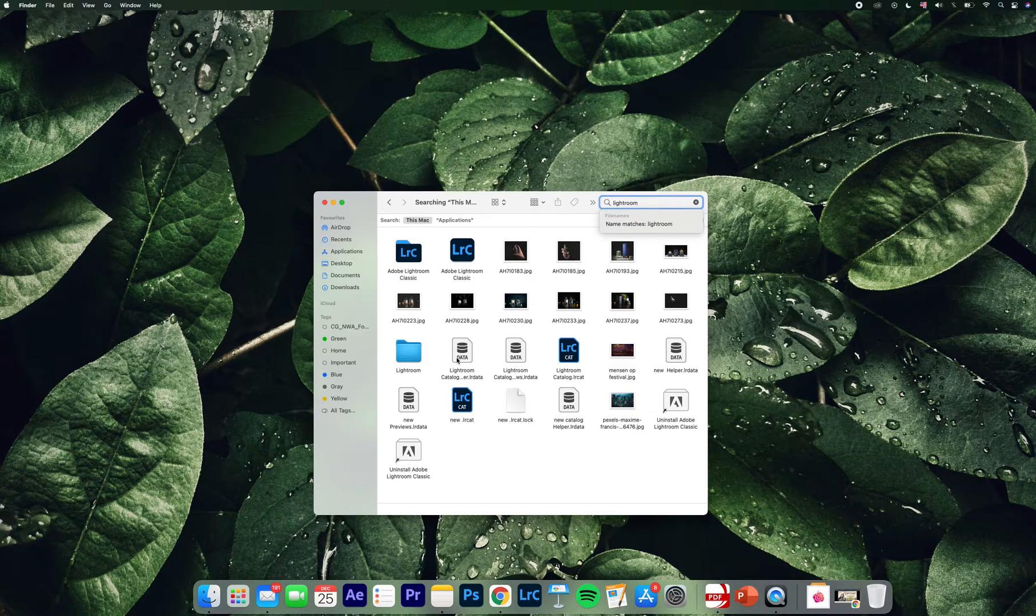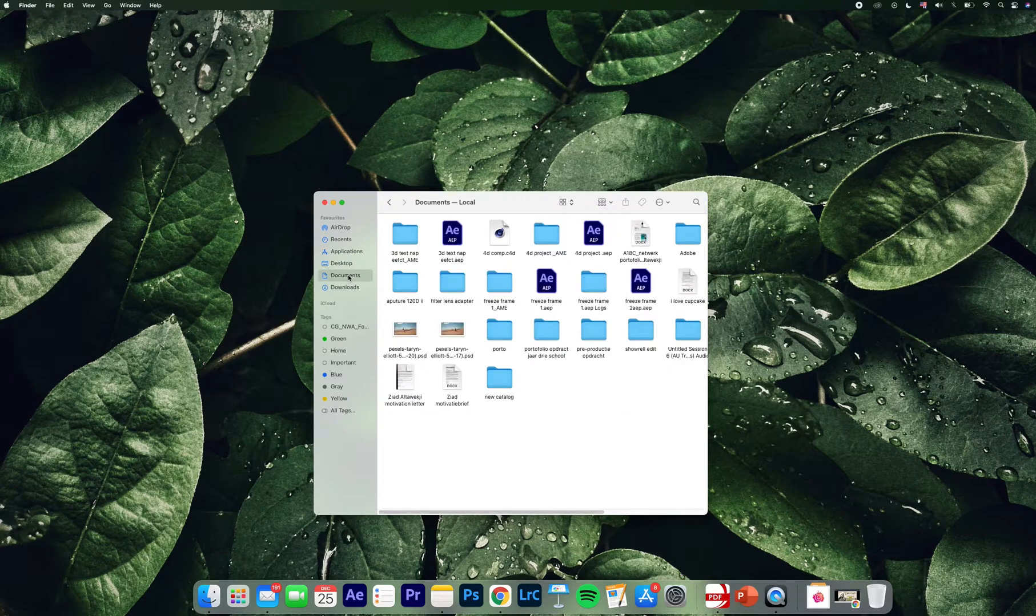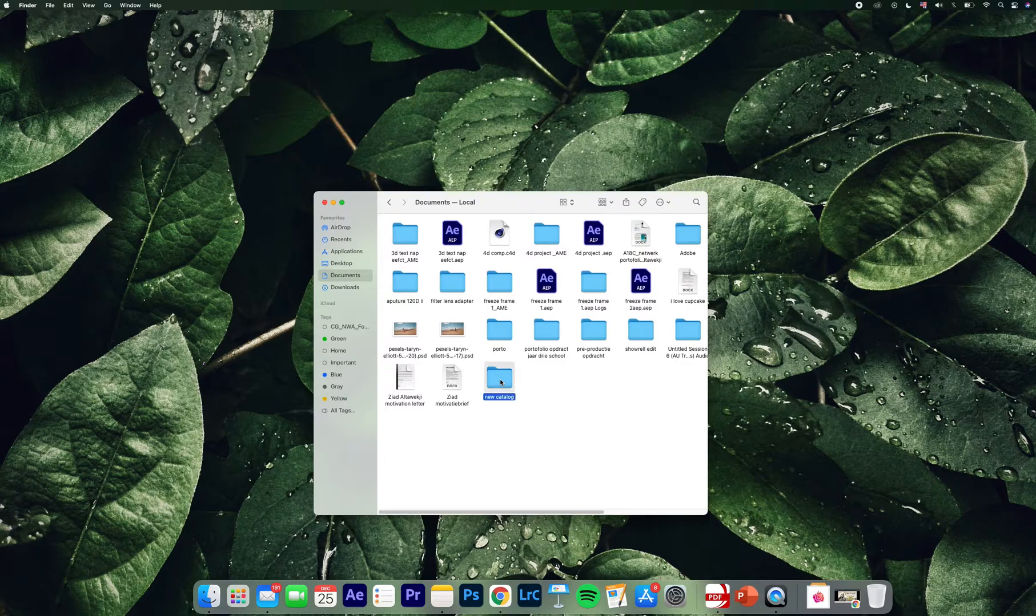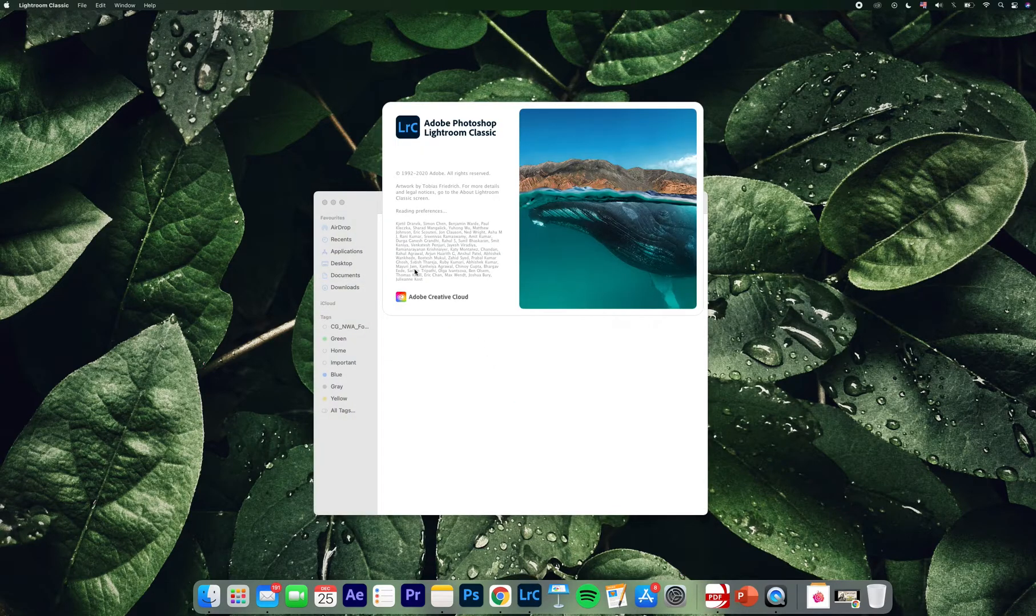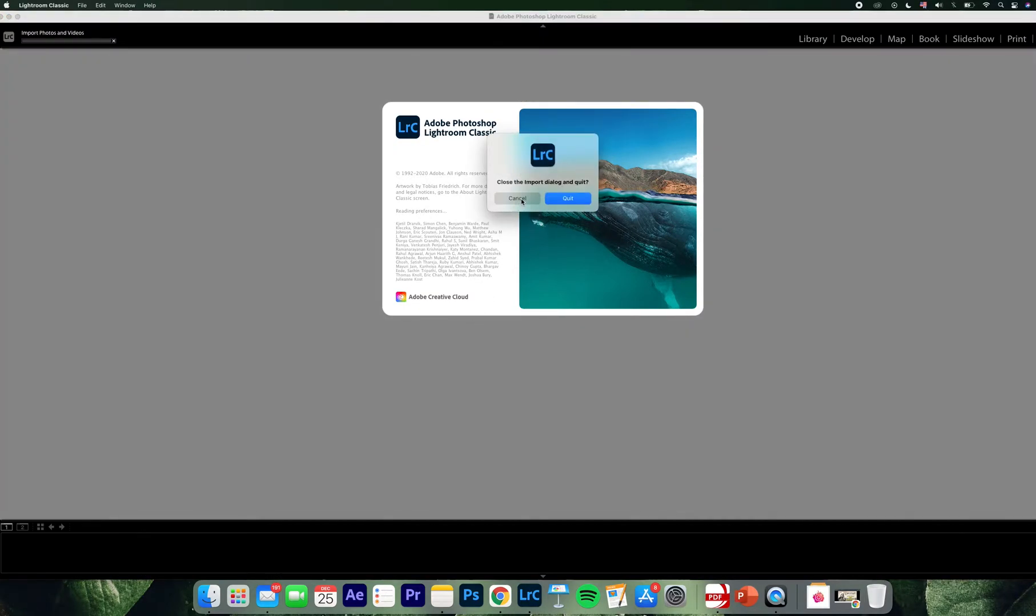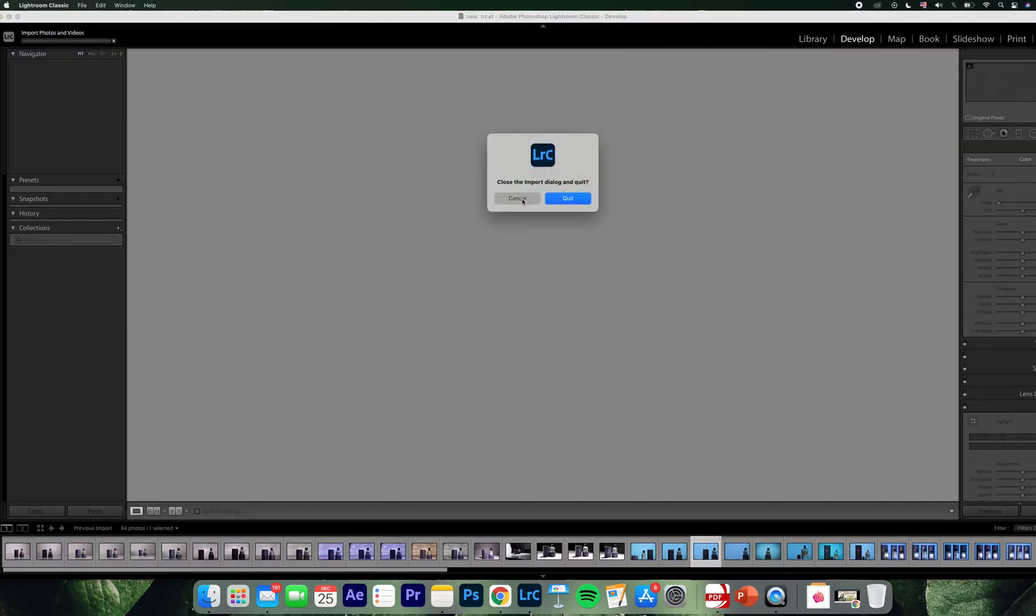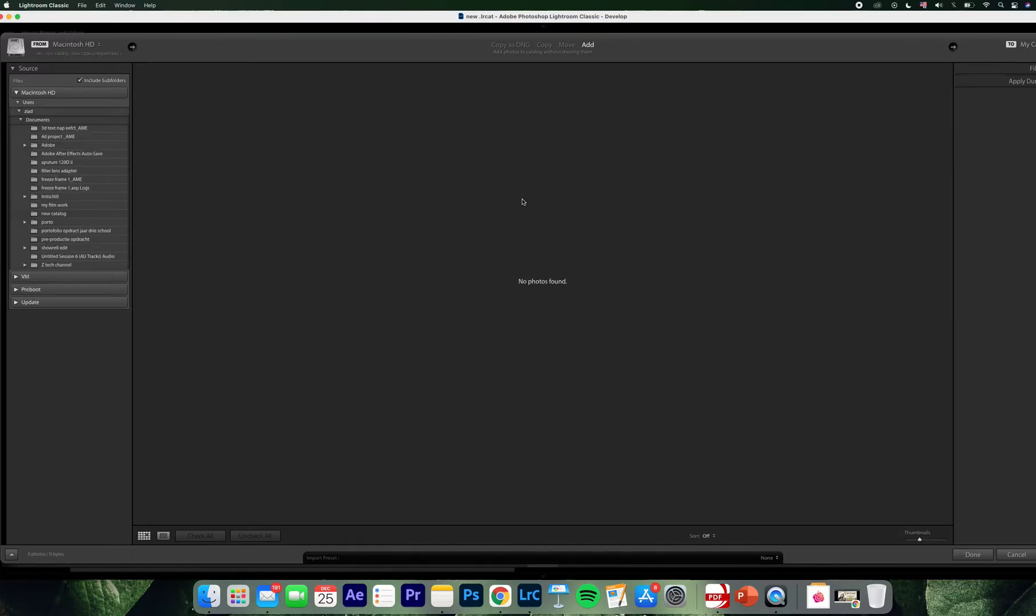But if I just open here or open anywhere, it doesn't work. So what I did after I reinstalled it: just go and make a new catalog. If you just press on it, then it will open or force Lightroom to open.